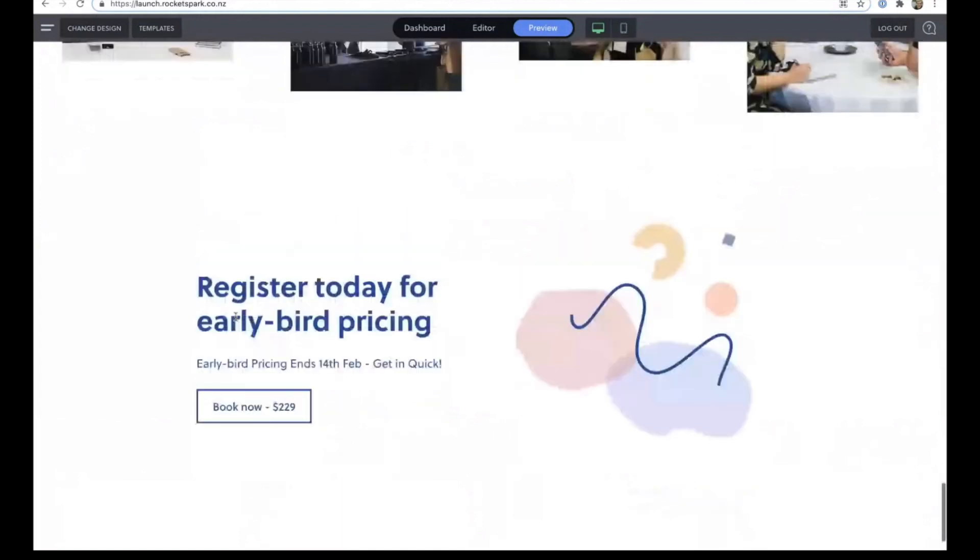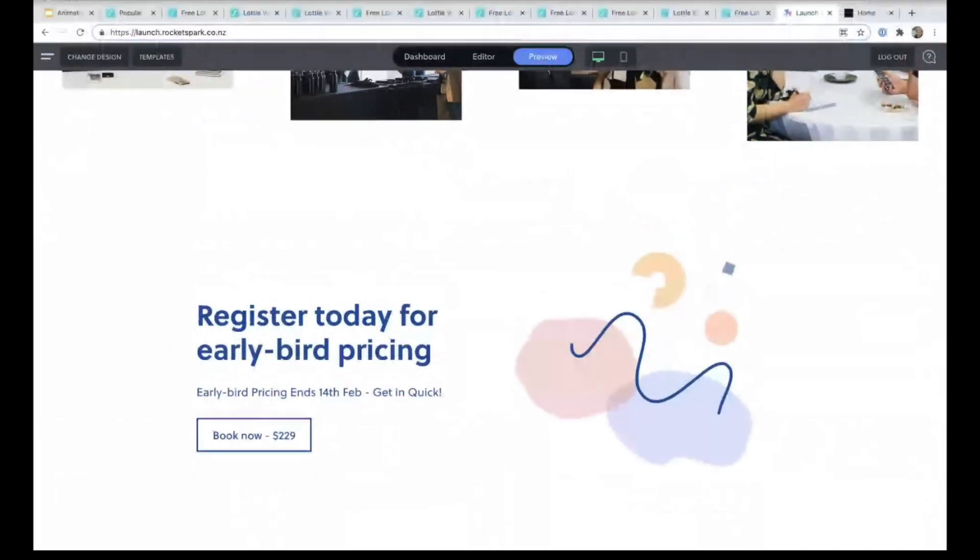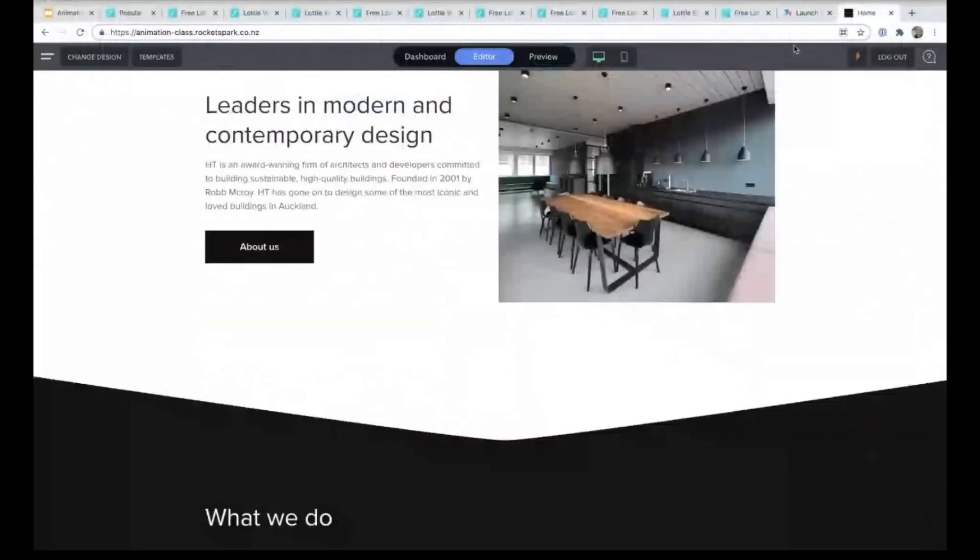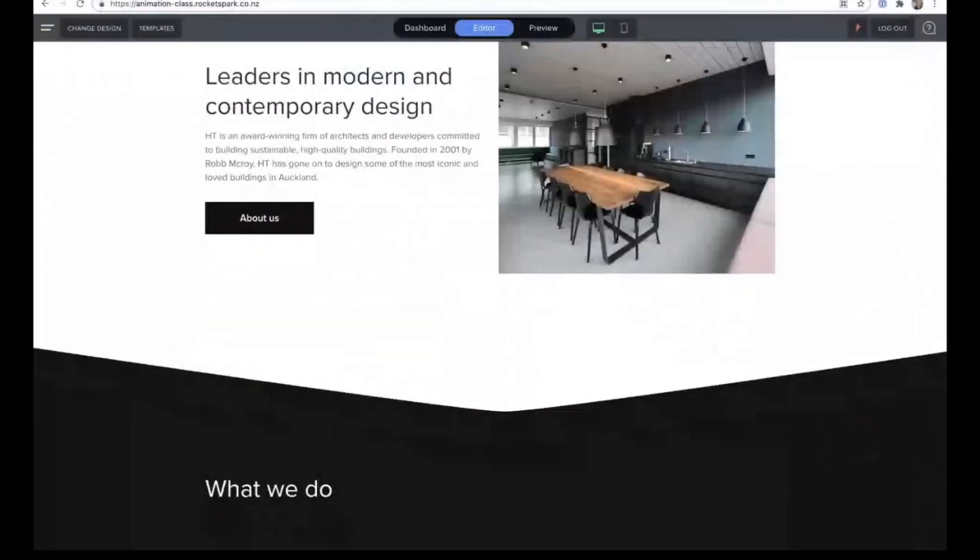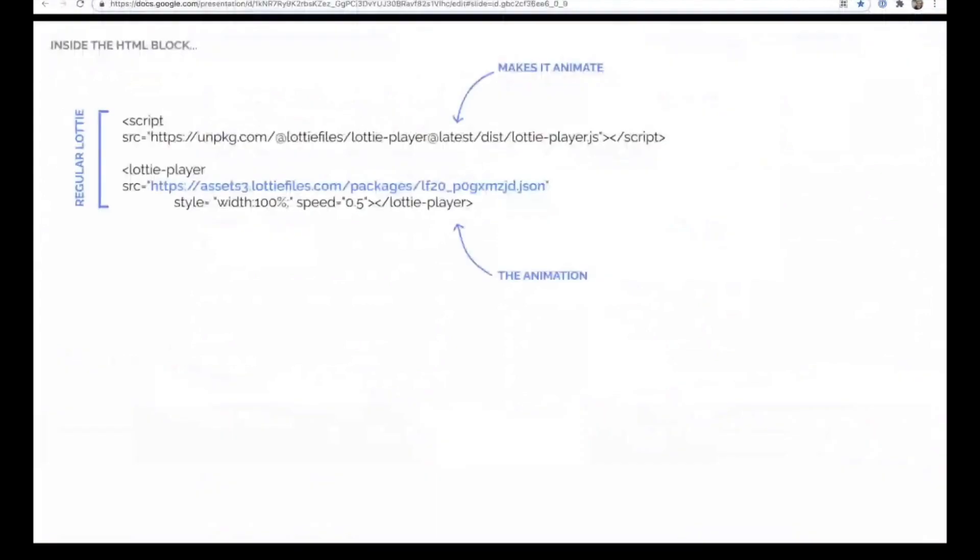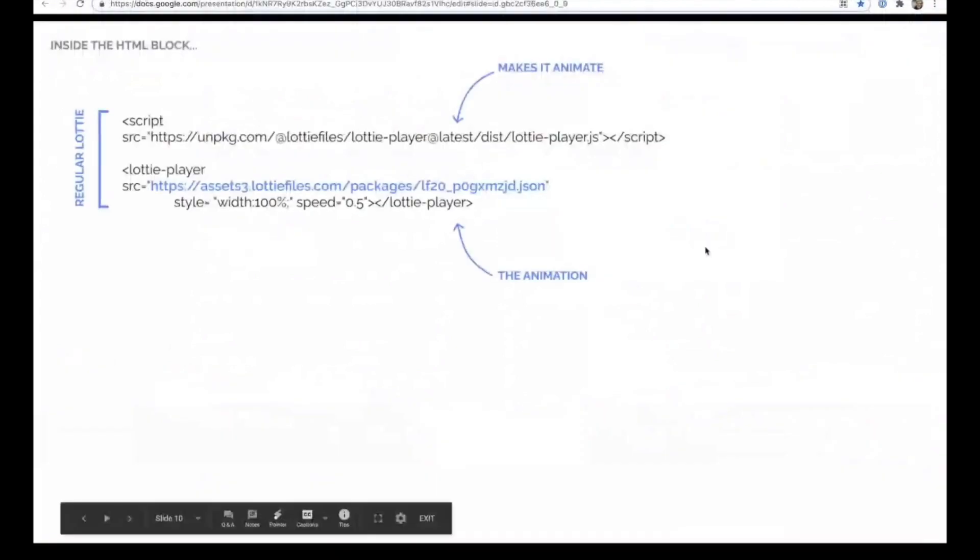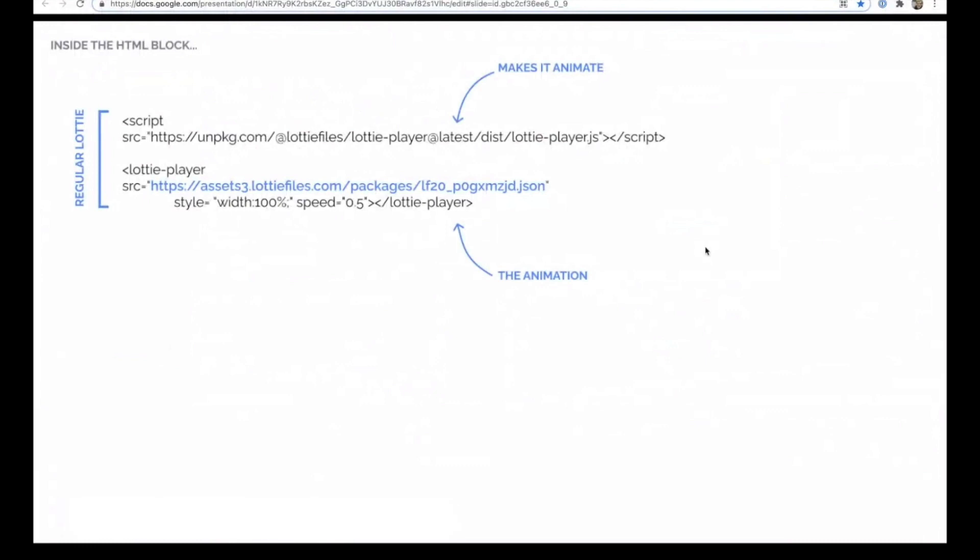So if you want to get these Lottie animations to move based on the scroll position, it is a matter of adding some additional code. And we will get this code into a help guide fairly soon so that you can effectively just copy what we've got here and just swap out your file and adjust a few of the settings if you want to.